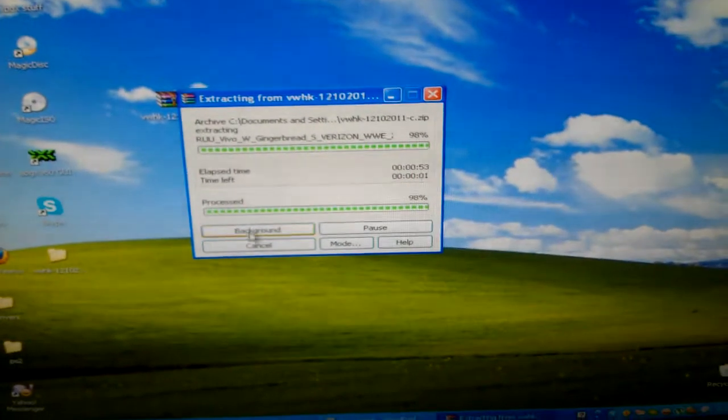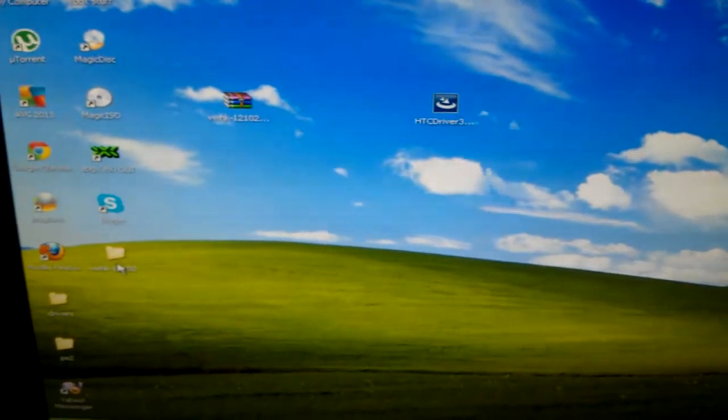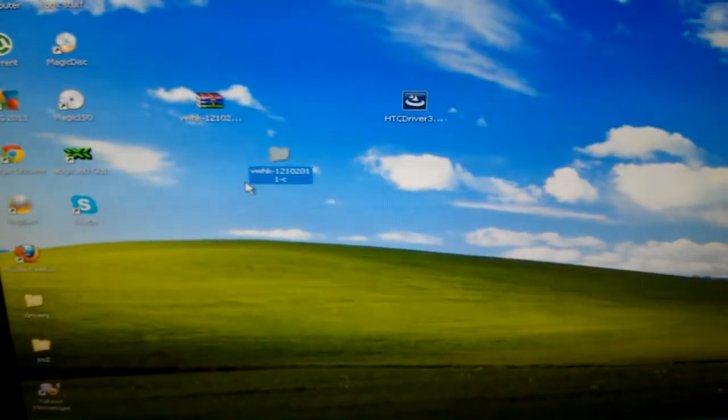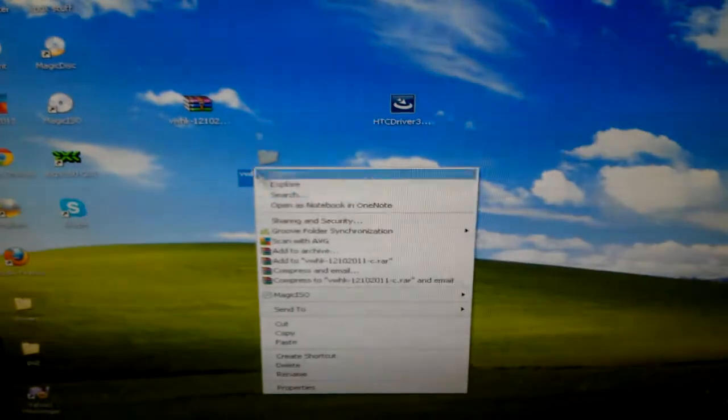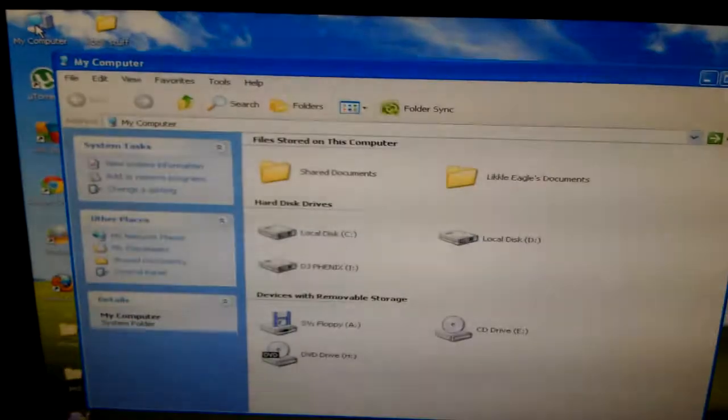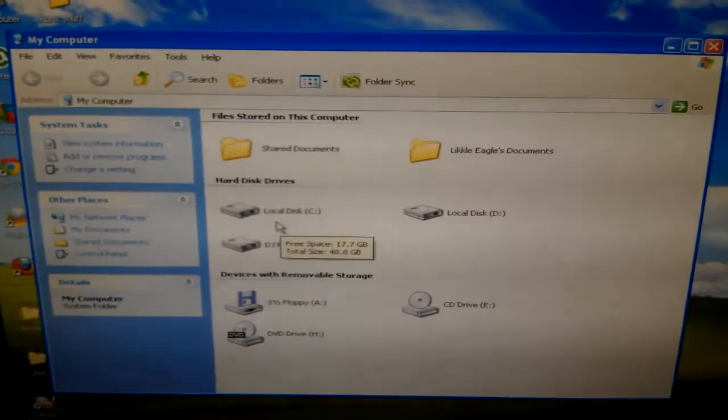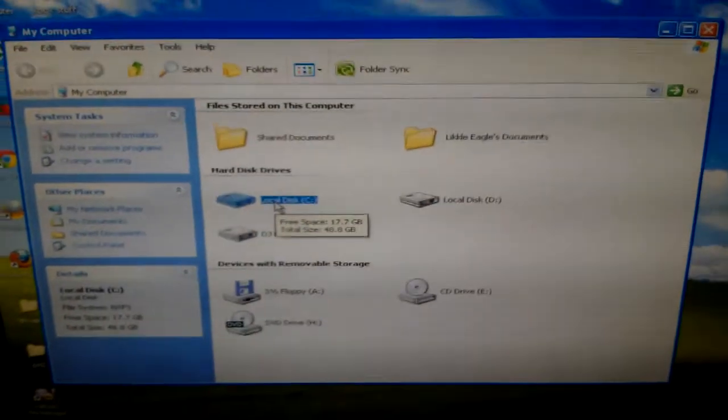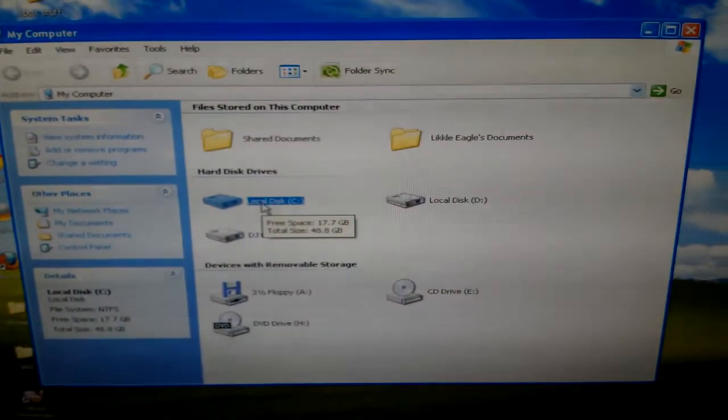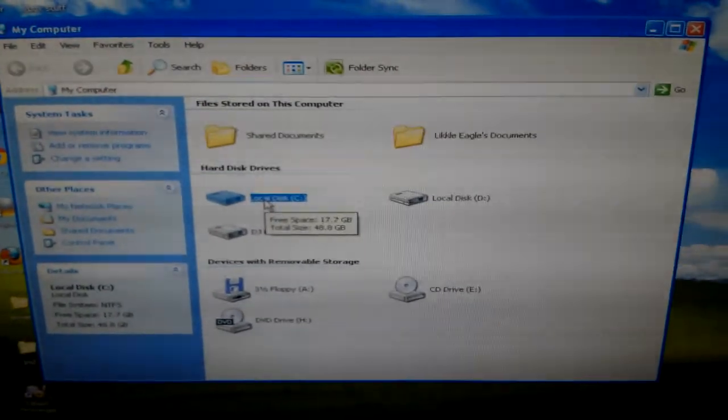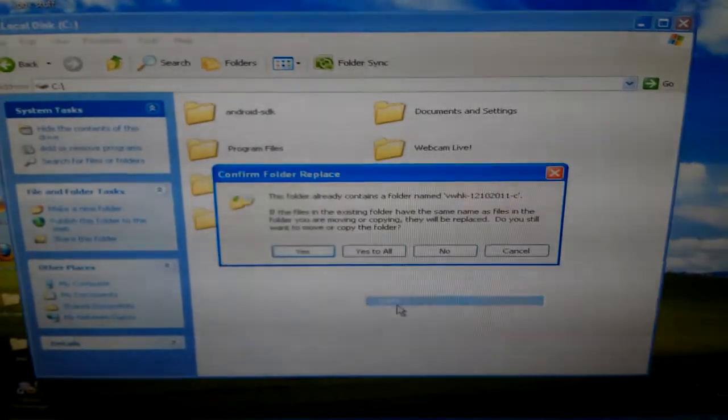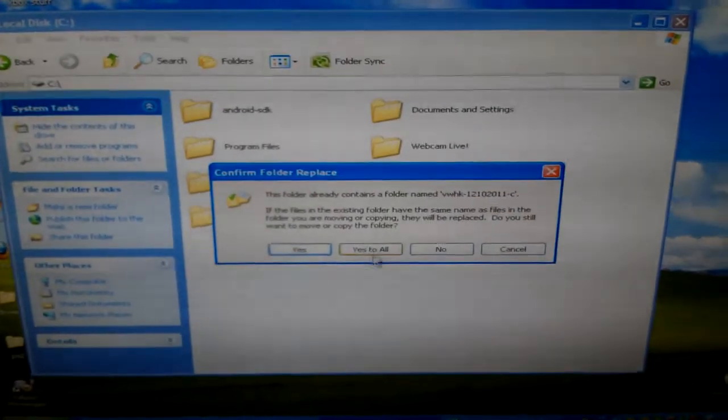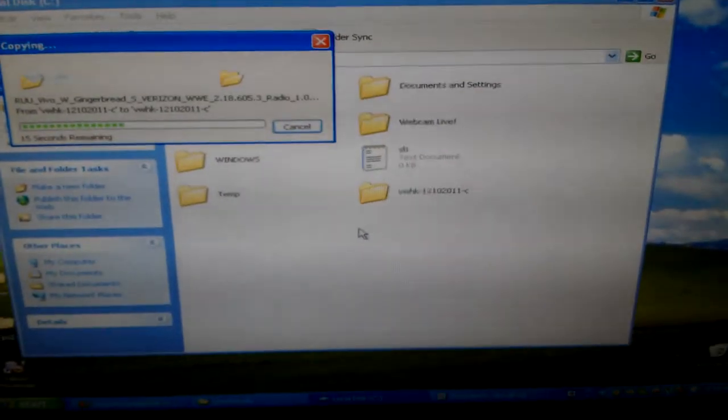Once it finishes, you're going to go to the folder that it extracted. I'm going to copy that and go to my computer and put it on the root of my computer, which is the drive that you installed your XP on. I'm going to paste it right there. As you can see I already did, so I'm going to say yes to all and let it paste.